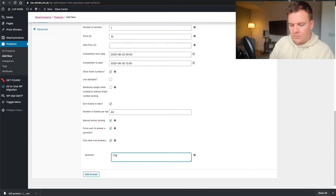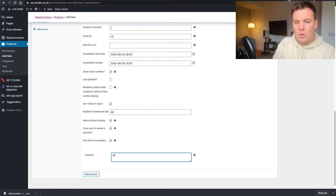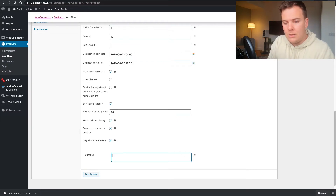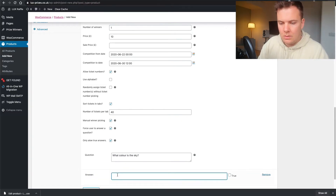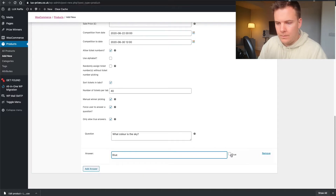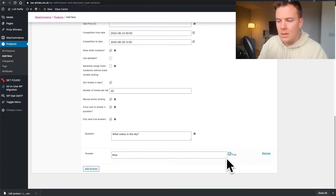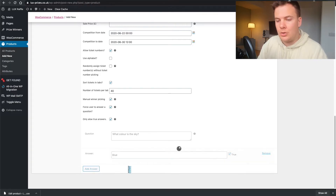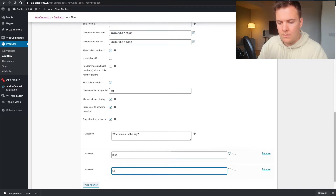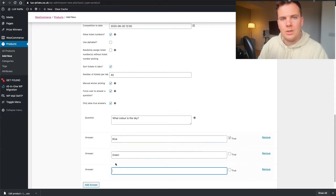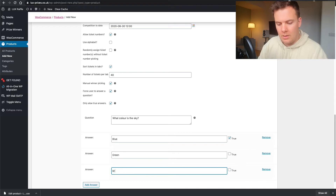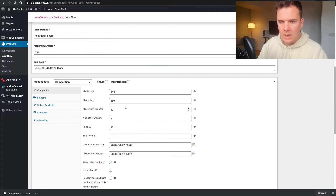Only allow true answers — so you can only purchase this product if you answer correctly. At the bottom, enter your question: 'What color is the sky?' Add an answer: 'Blue' — and on the right-hand side mark that as True. Add another answer: 'Green' — False. And 'Brown' — False. I usually put three answers as a maximum. That's the question section completely set up.